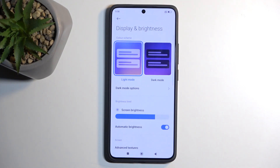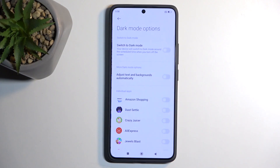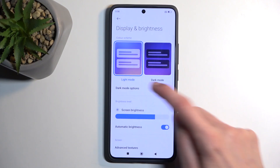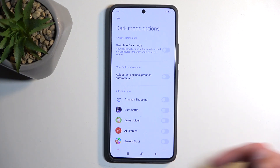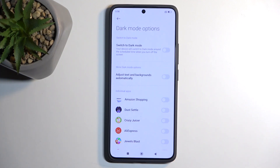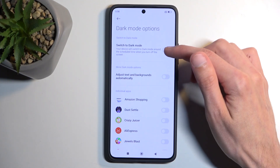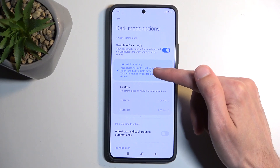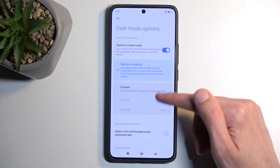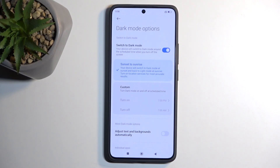Moving on, navigate to Display and Brightness. In here you'll find Dark Mode. You also have dark mode based on individual apps, which is a pretty neat option. You can also set it to switch automatically — either from sunset to sunrise, or on a custom timer, which gives you even more versatility.